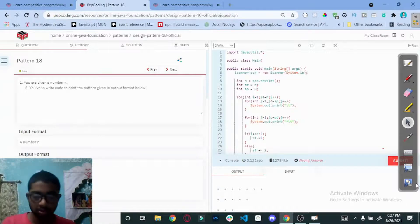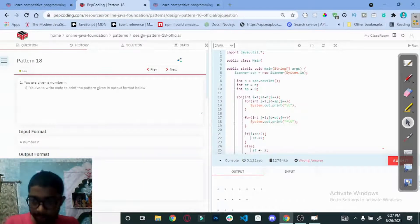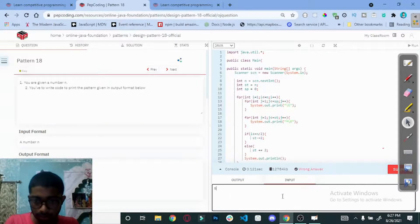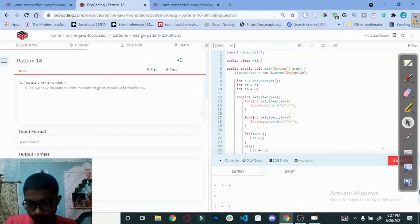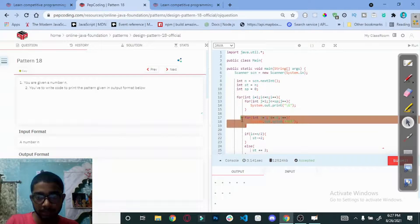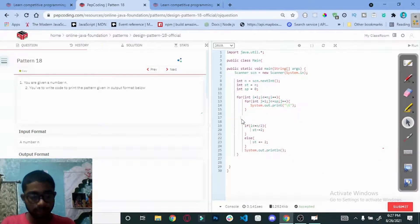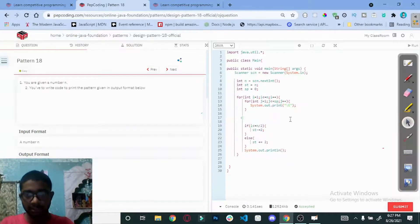The output is only printing half the pattern because of the condition i less than equal to n divided by 2. Also, we need to print the stars before the spaces.